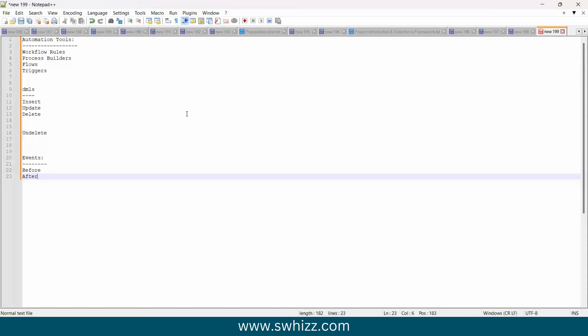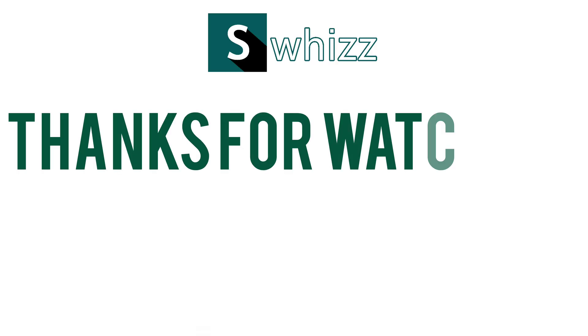This is the introduction to flows. In the next session we will look at every flow type in detail. Thank you.